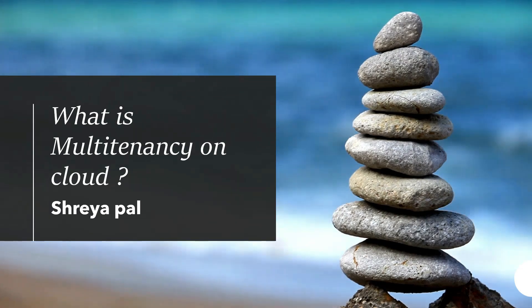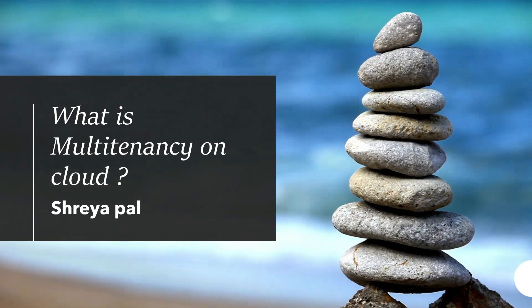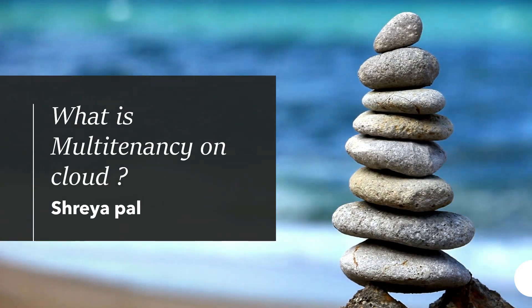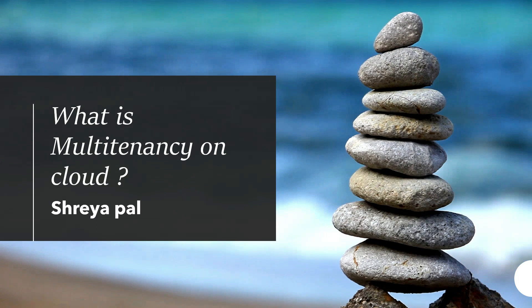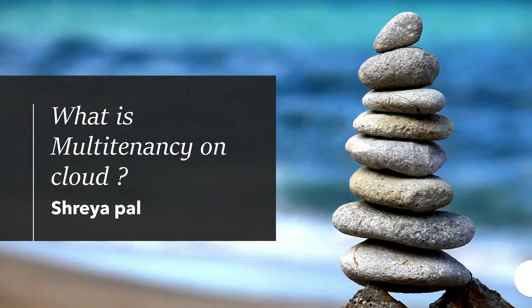Hello everyone, welcome to Bing Data Thoughts. Today we are going to talk about multi-tenancy on cloud.